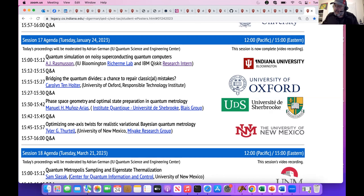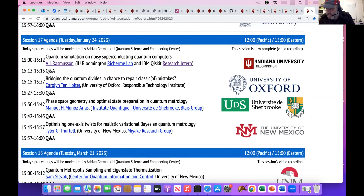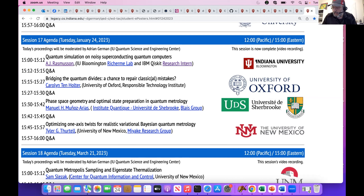The first presenter is AJ Rasmussen, who is a doctoral student at Indiana University in Bloomington in the group of Phil Richerme in physics. He graduated from Brigham Young University with a BS in physics in 2018. He's currently a PhD candidate at Indiana University working with Phil Richerme on quantum simulation with trapped ions. For the last two years, he has also interned with IBM's Qiskit research team under Olivier Alain, where he develops the Open Science Prize and other educational content for graduate level researchers.